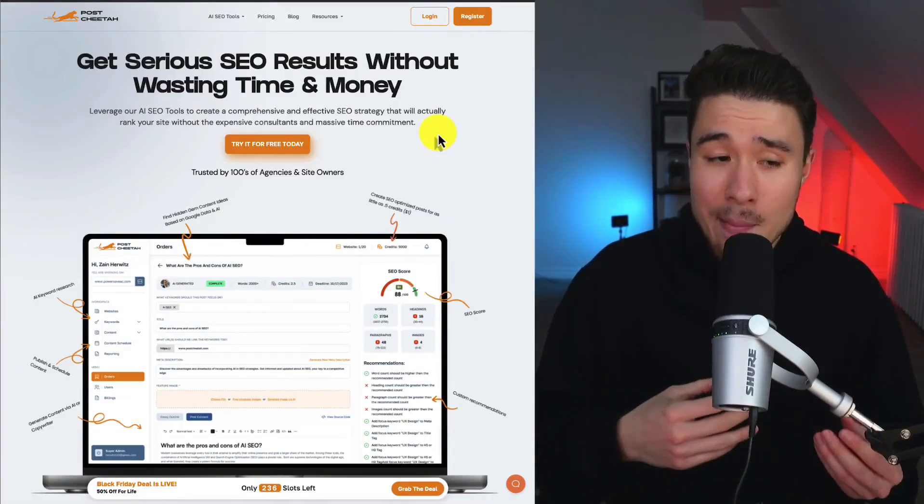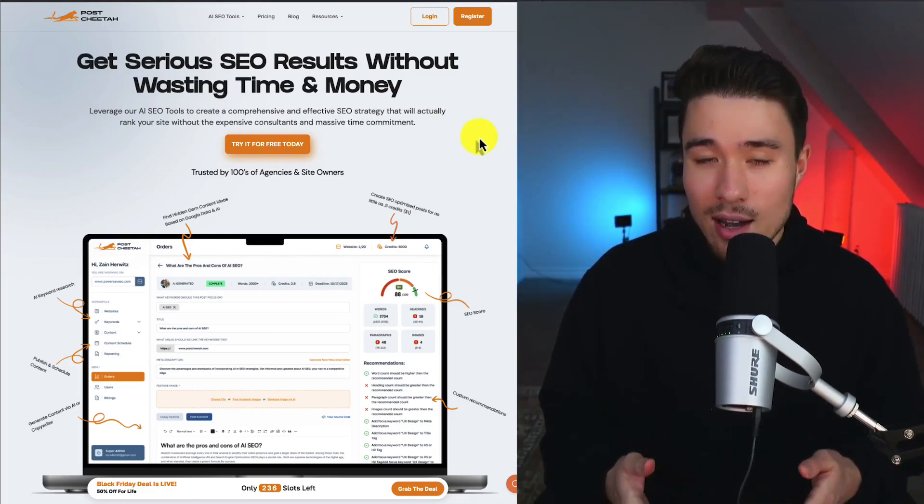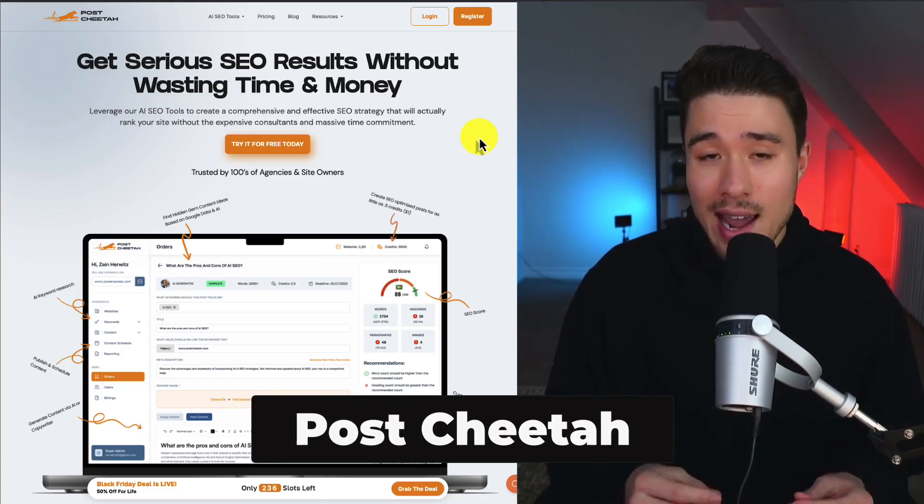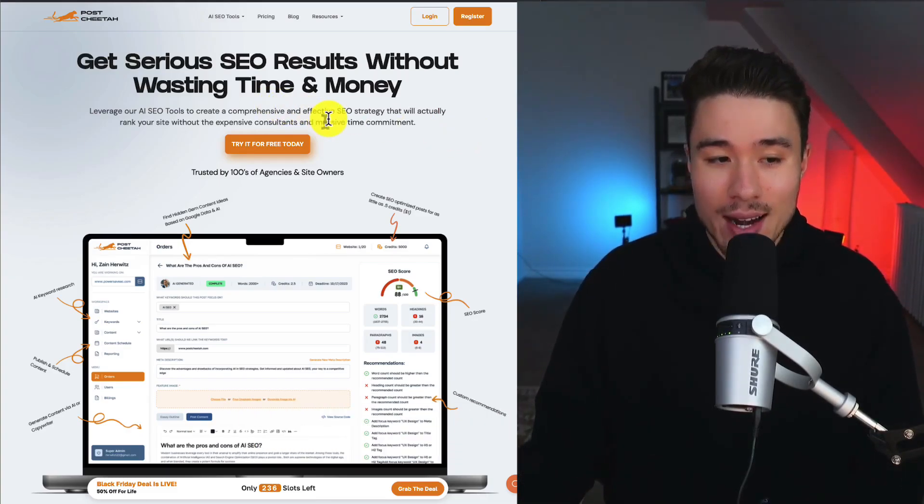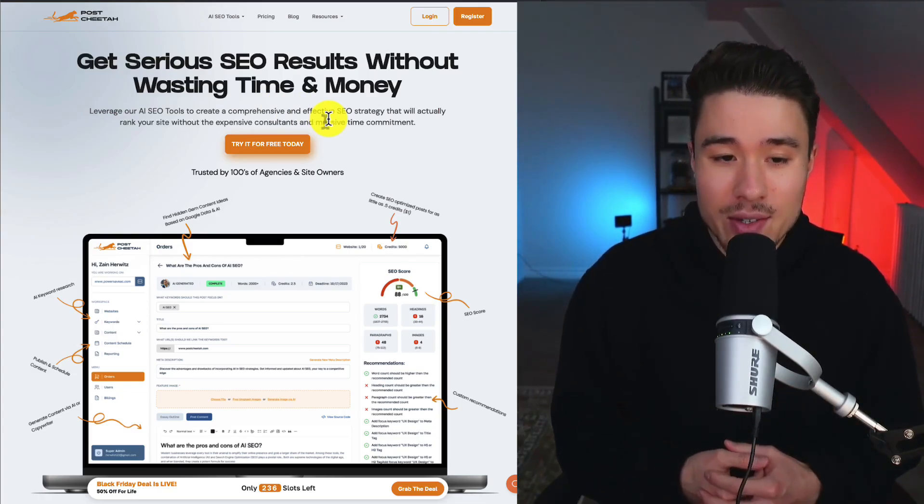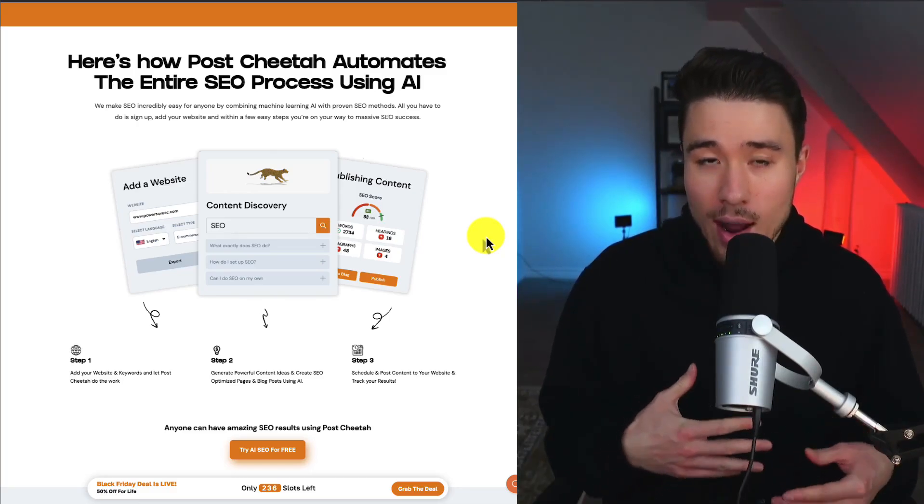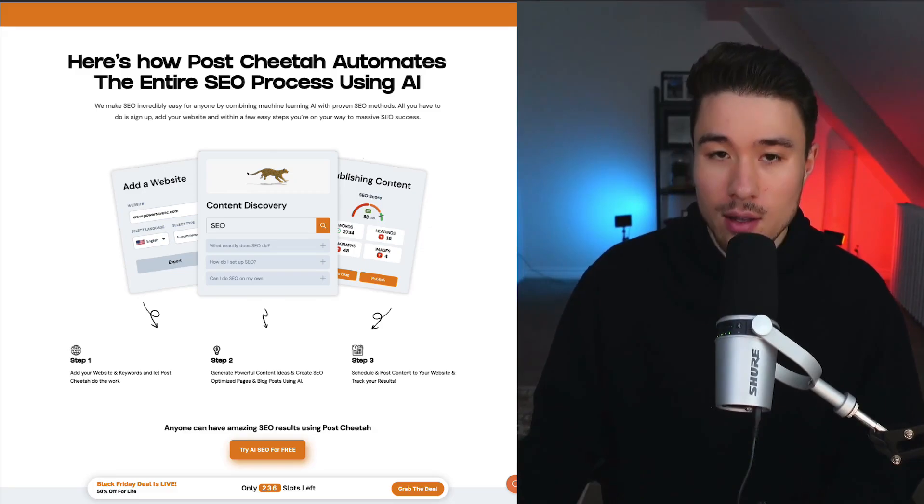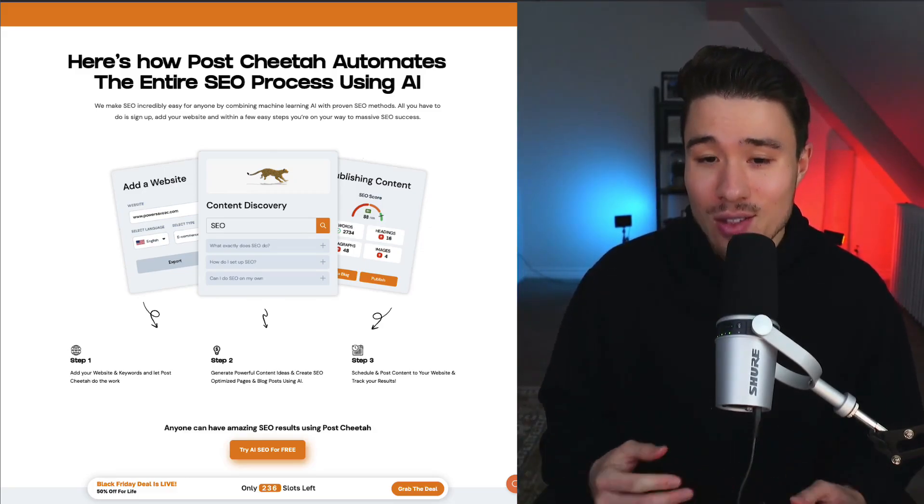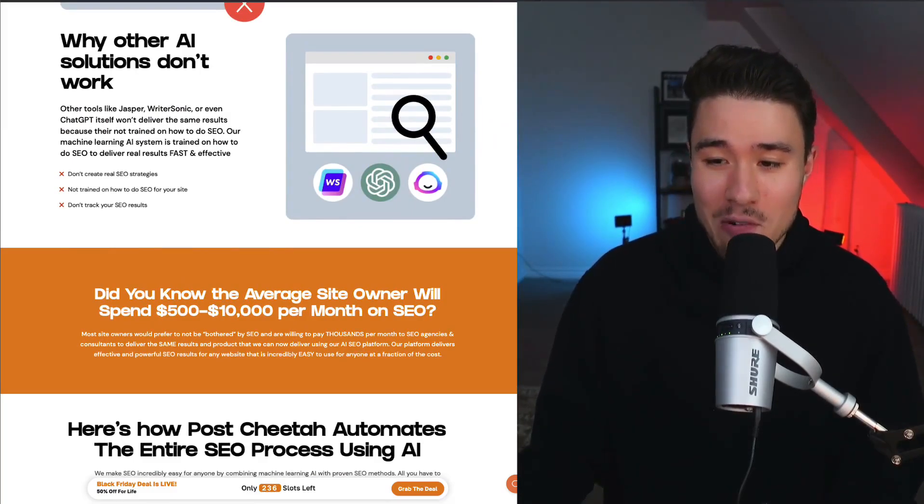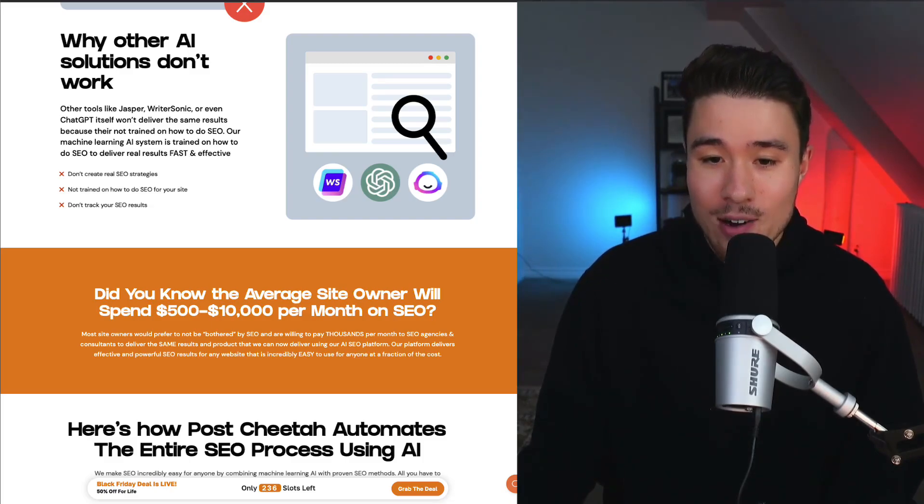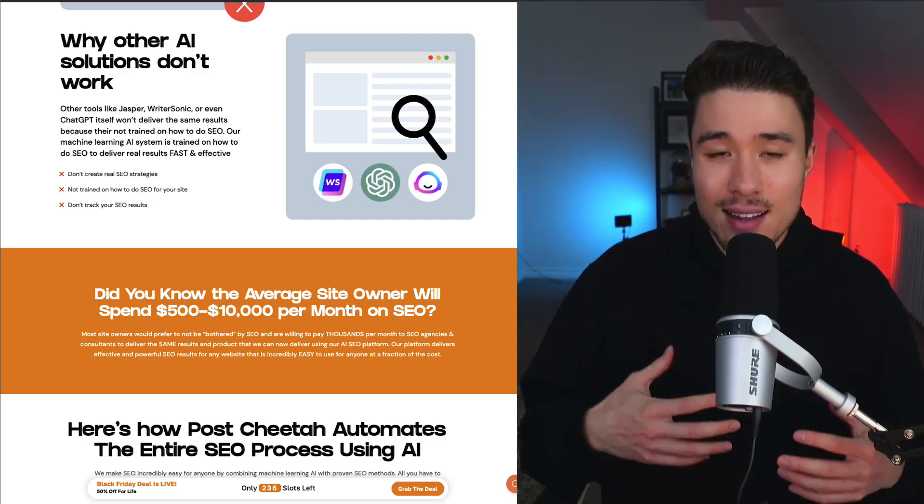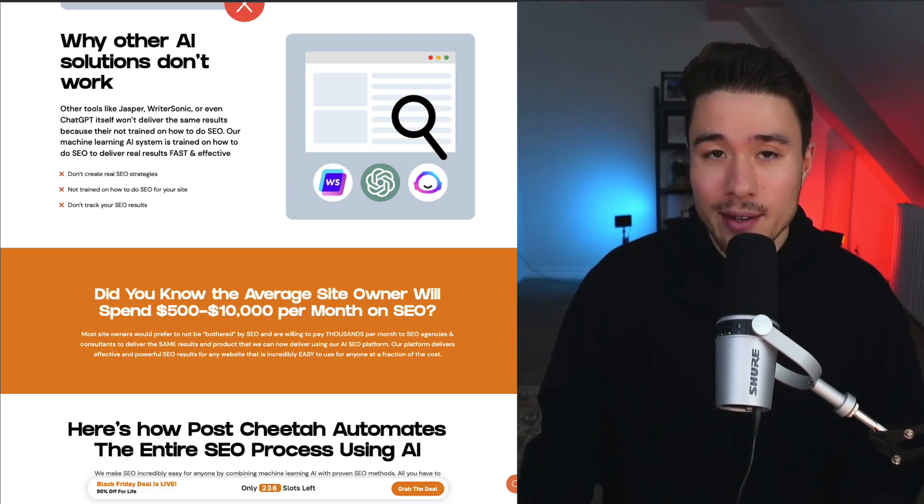Let's take a look at PostCheetah. It was founded by Mark Gadala. They're doing around $3,000 a month in recurring revenue, and it's an AI SEO tool that creates comprehensive and effective SEO strategies that will actually rank your site without expensive consultants or a massive time commitment. The founder mainly built their marketing through their Twitter profile and was able to grow 45,000 followers in just three months. They launched this as an early access list and got around 6,800 people to sign up for their personal newsletter, with 7,500 people signing up for that early access list that gave them users to communicate with when they were first launching and building.